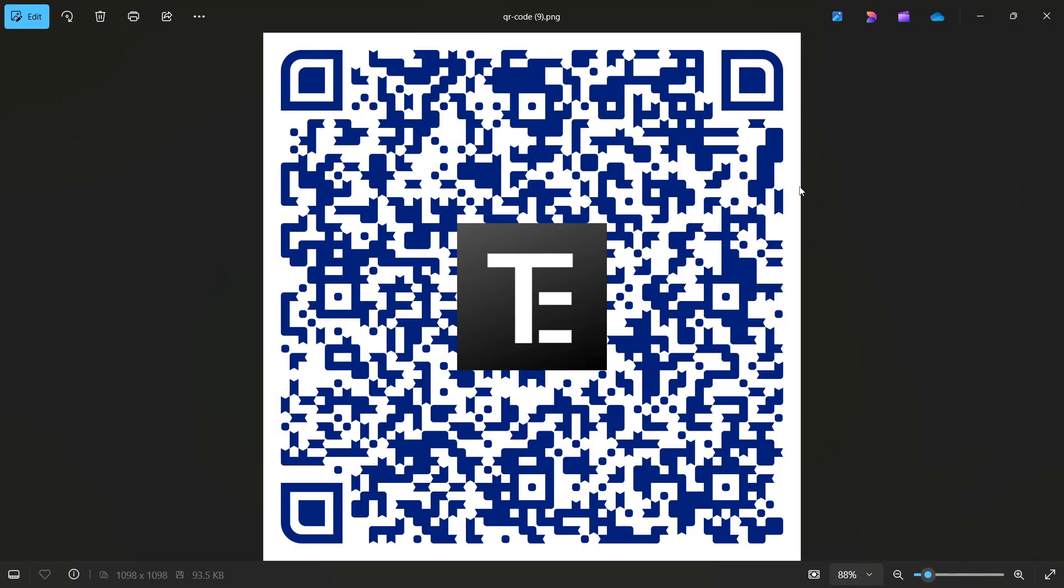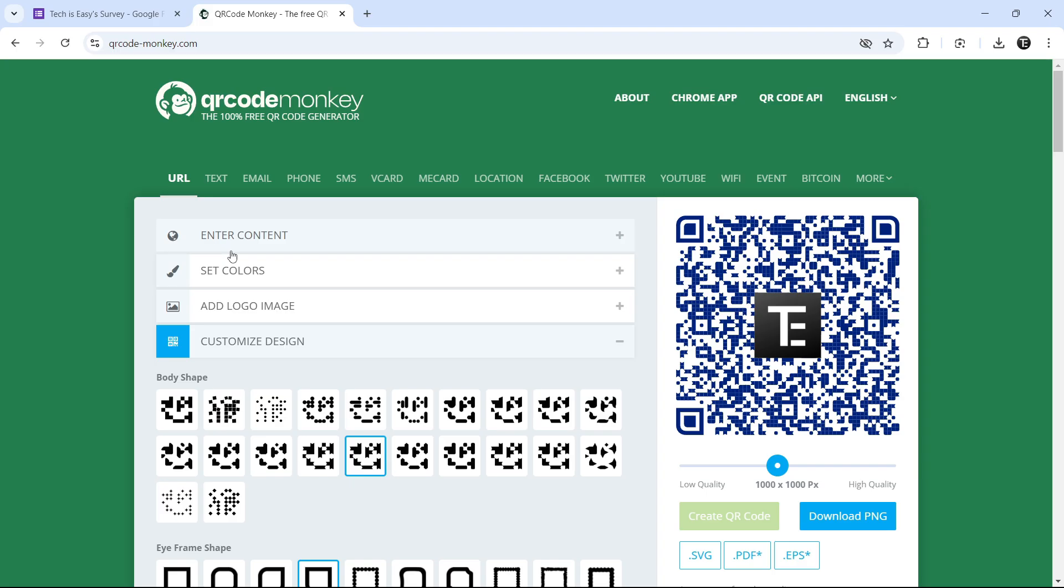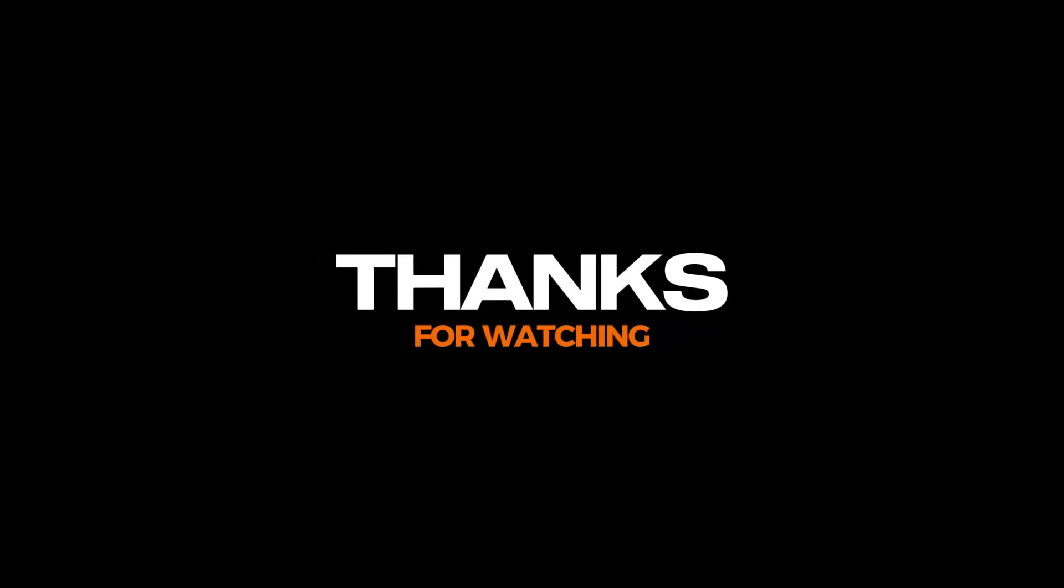So now if someone scans this, it'll directly take them to the Google form, which they can fill in. So this is how it works. And if you want to know some Google form tricks, you can check out this video over here. That's it for today. Goodbye.